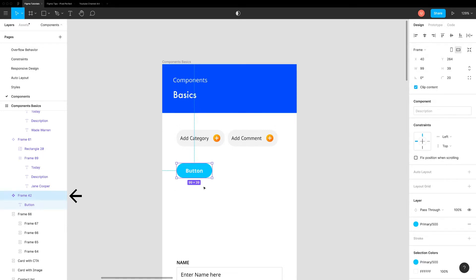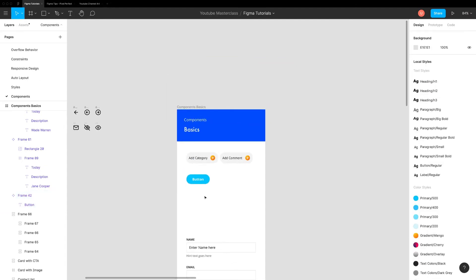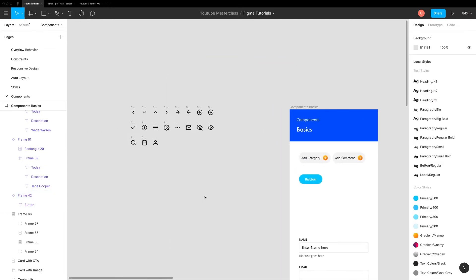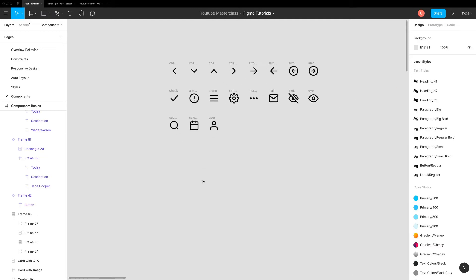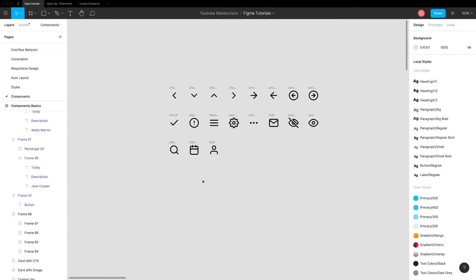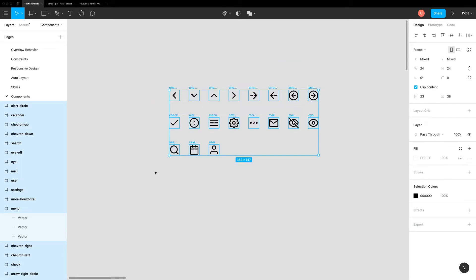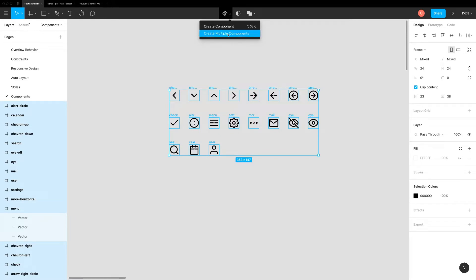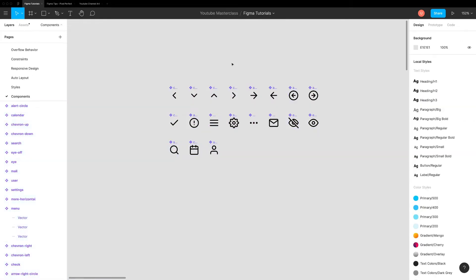You can create multiple components at once with one neat feature. This is huge time saver if you want to convert lot of design elements into component. Take these icons for example. First, select all the icons. Go to top toolbar and click on the little drop down in front of components icon. Click on create multiple components and boom. All icons are now converted into individual components.